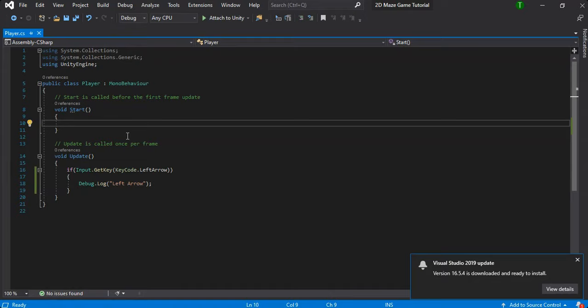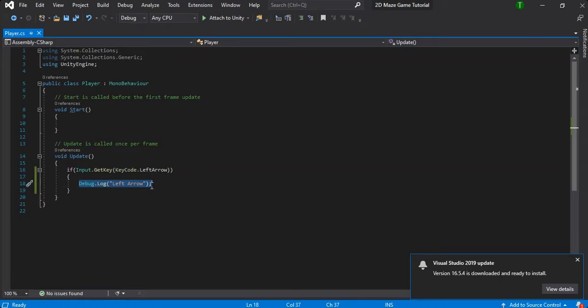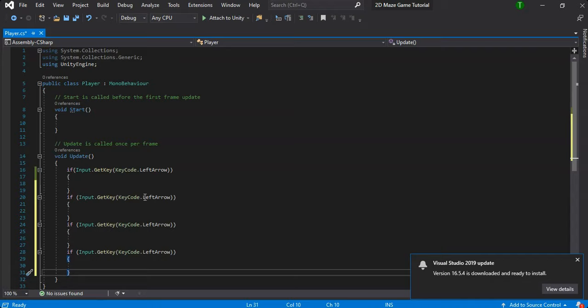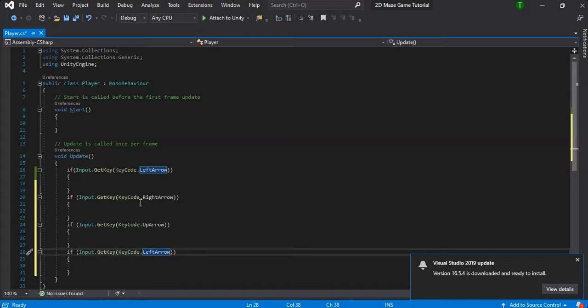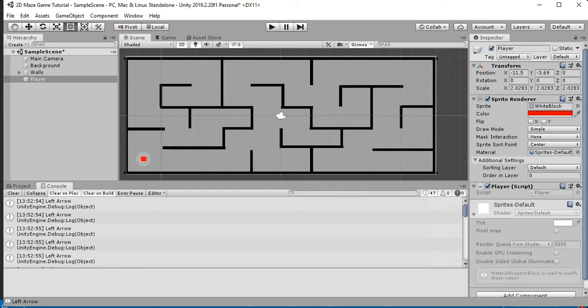Now that we know the left key check works, we don't need to re-test each direction — just replicate the logic for right, up, and down. We need to actually translate the player and move them around the screen.